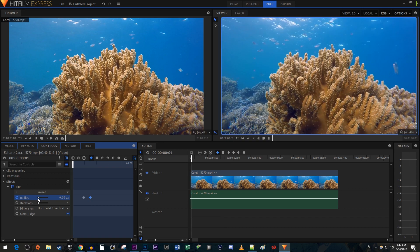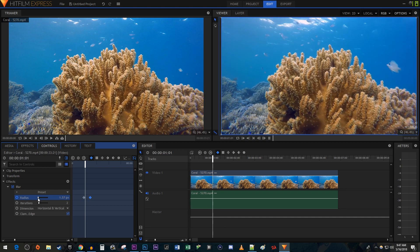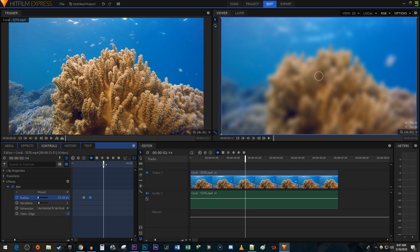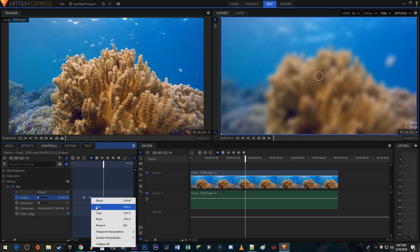And now when I play this back, I have a nice looking animating blur effect. To go from blurry back to clear, position the timehead to where you want to start doing that. Copy and paste your second keyframe at the timehead's position.